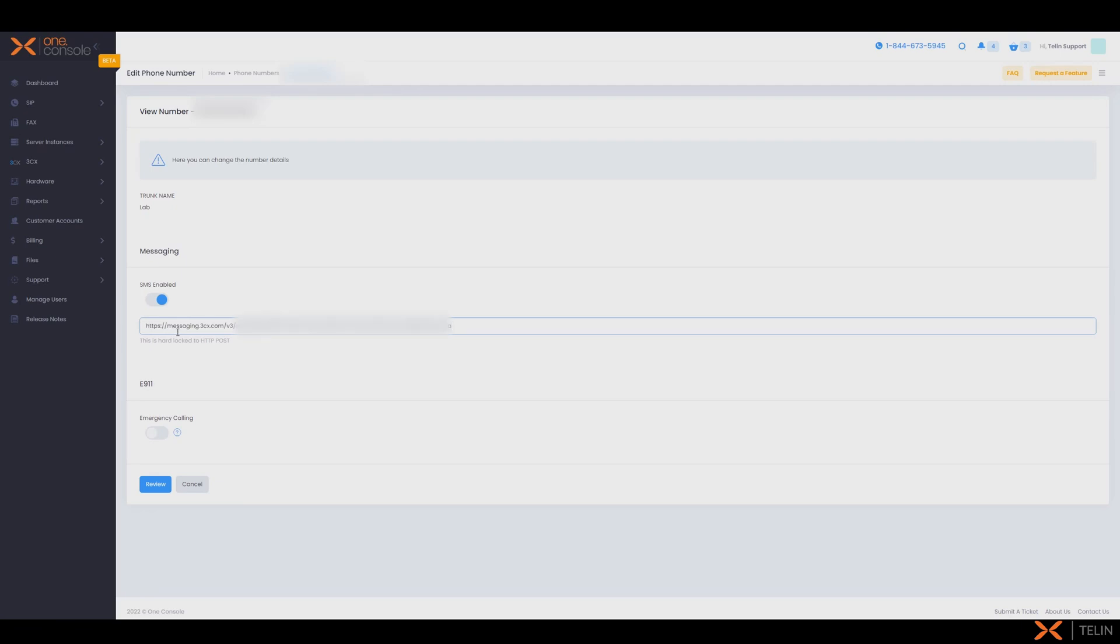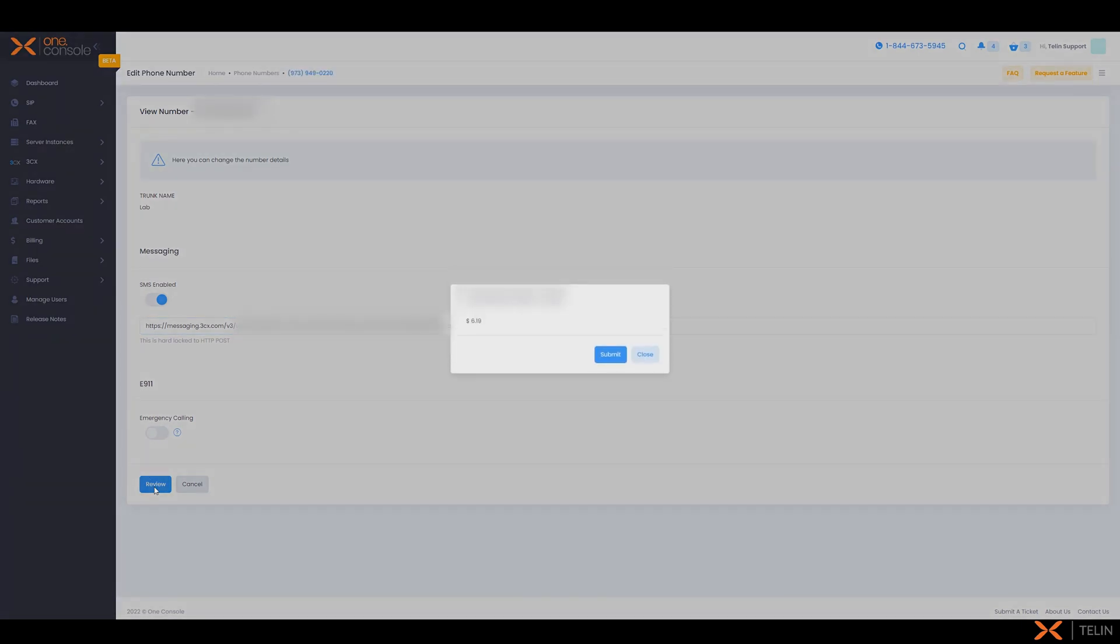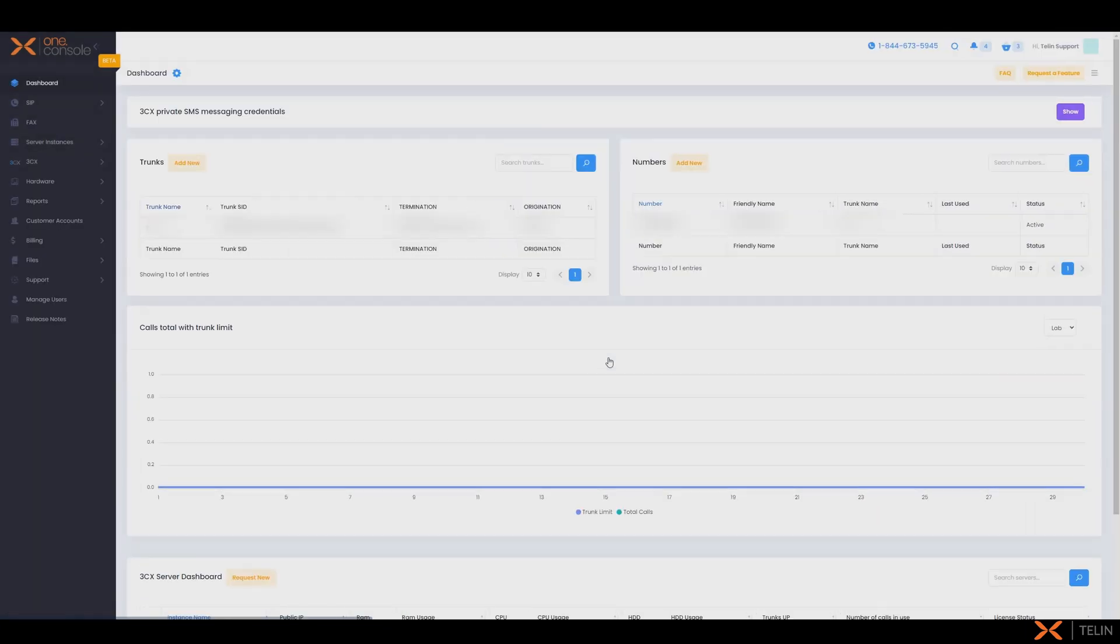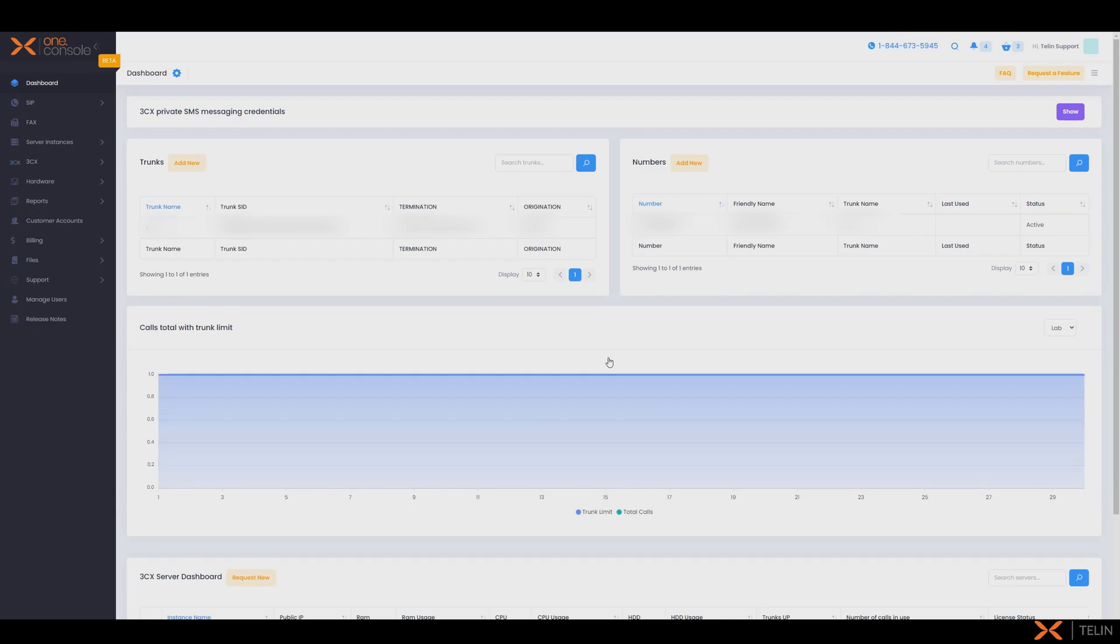Pressing review at the bottom will allow us to view our updated total monthly cost on this number and from here we can submit to apply this change. We're now done on the one console portion so we're going to navigate back to 3CX to finish our SMS setup.